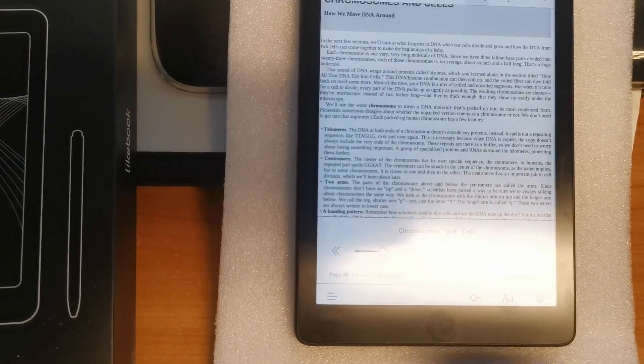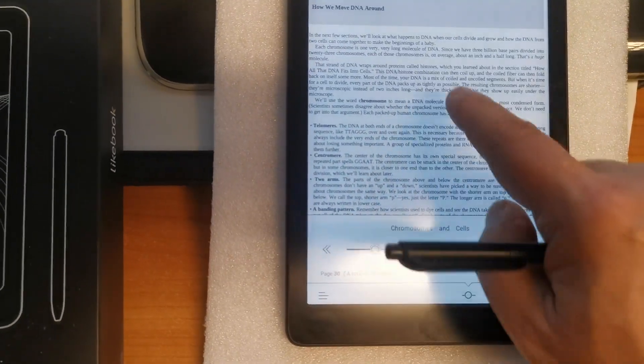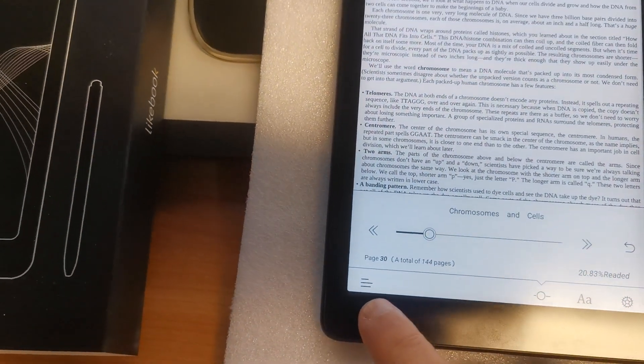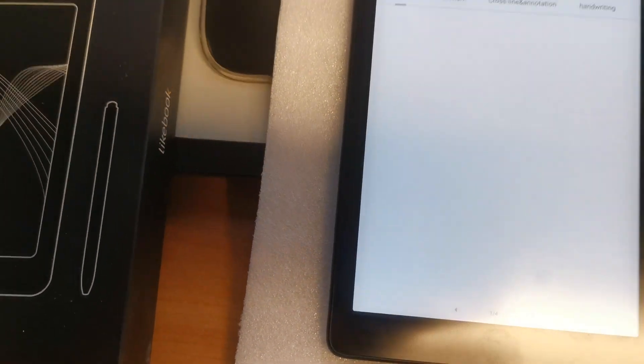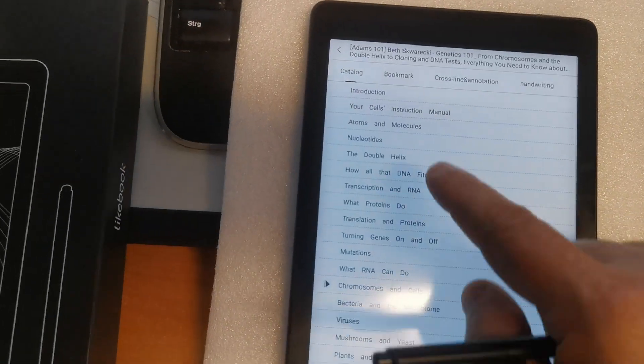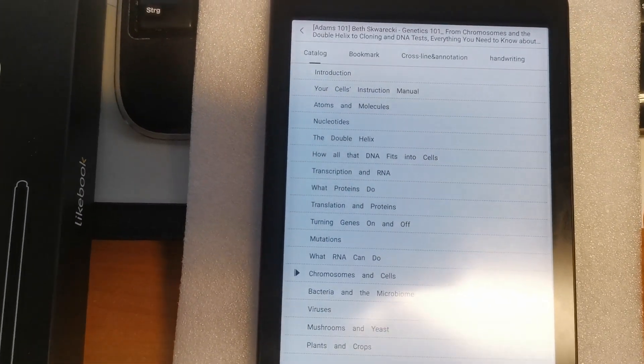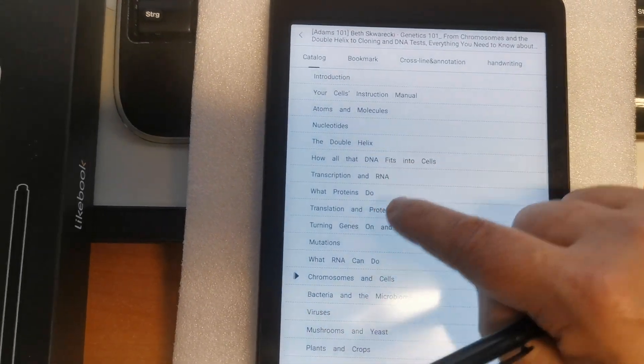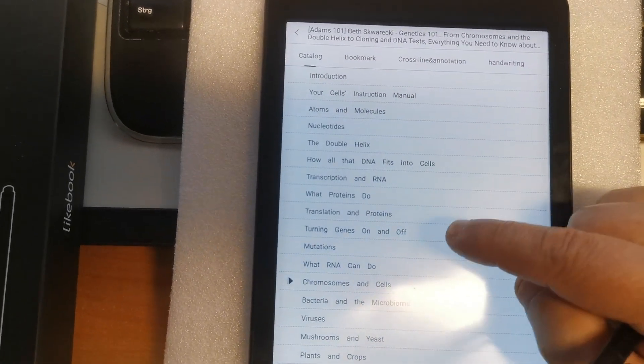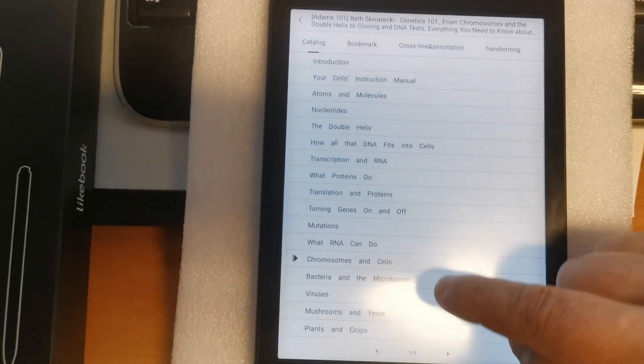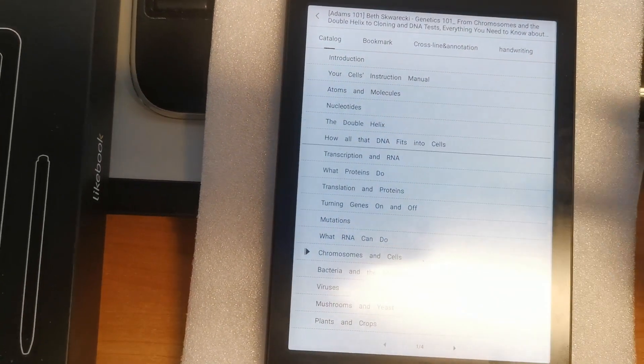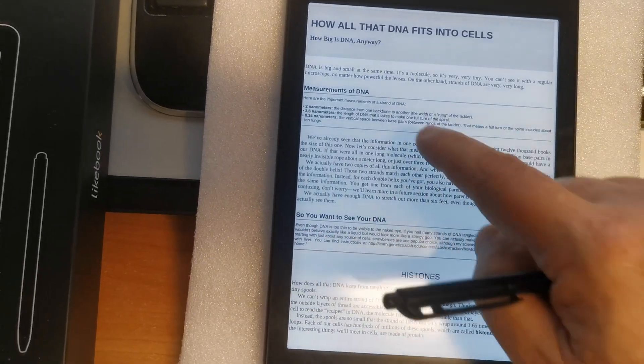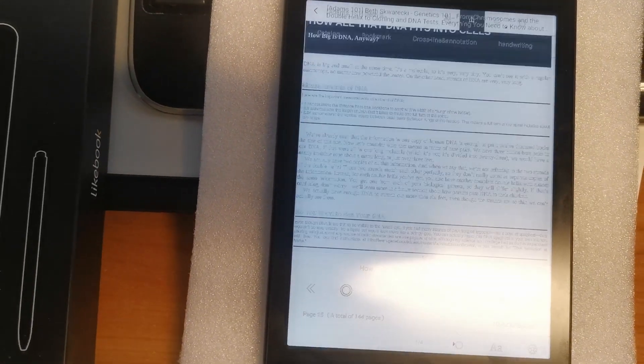So here, when you open the menu afterwards, you will be able to go to the table of contents of the PDF and navigate, for example, in this table of contents which will be created automatically. For example, to this page or next.